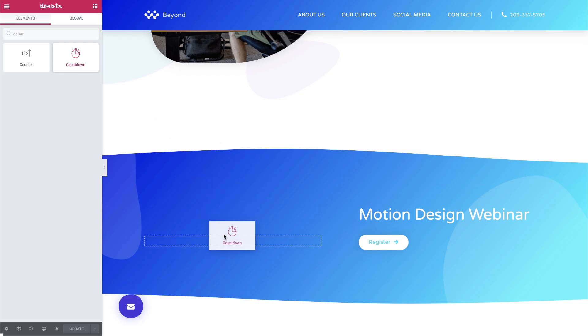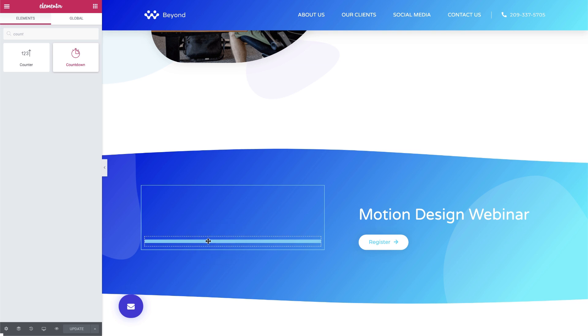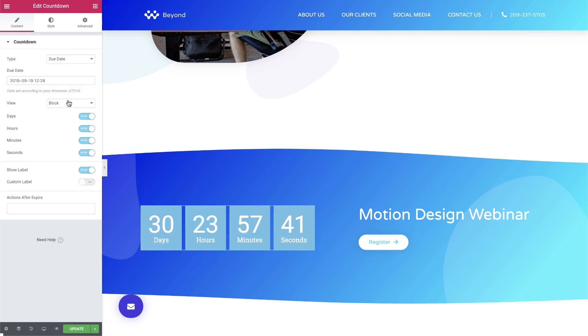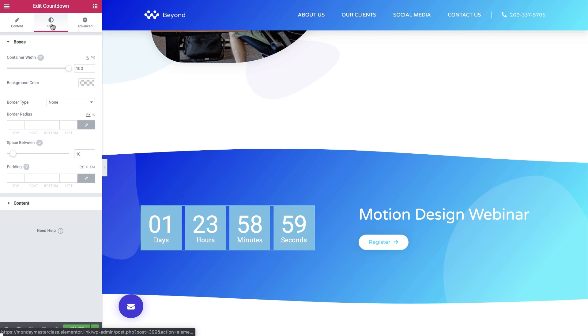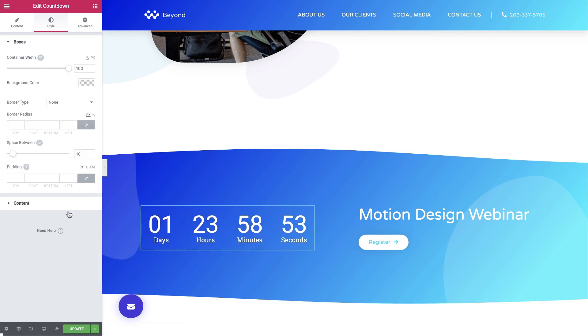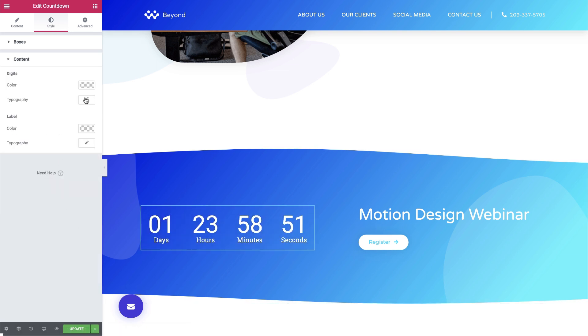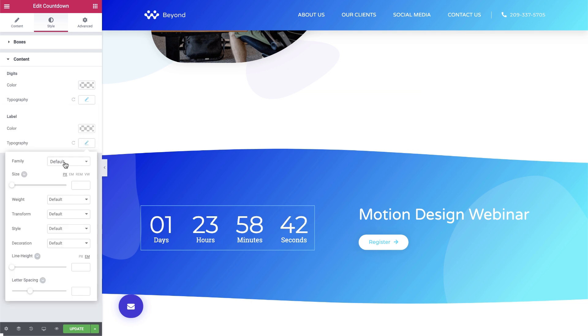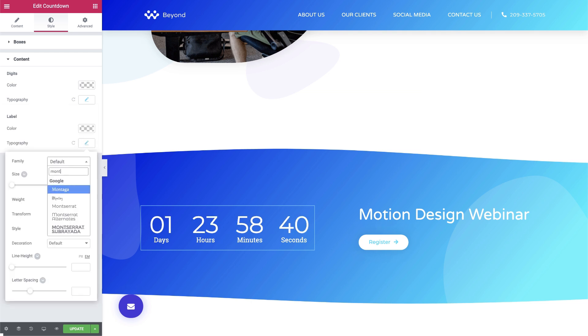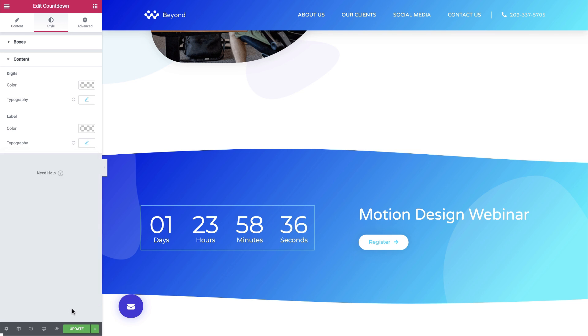Here's an example of using the countdown timer to promote a webinar. Adding an evergreen countdown timer will drive more potential clients to the webinar. Perhaps it's FOMO or general interest. The fact is that every time a visitor arrives on our landing page and sees our counter ticking down, they'll check out our webinar.